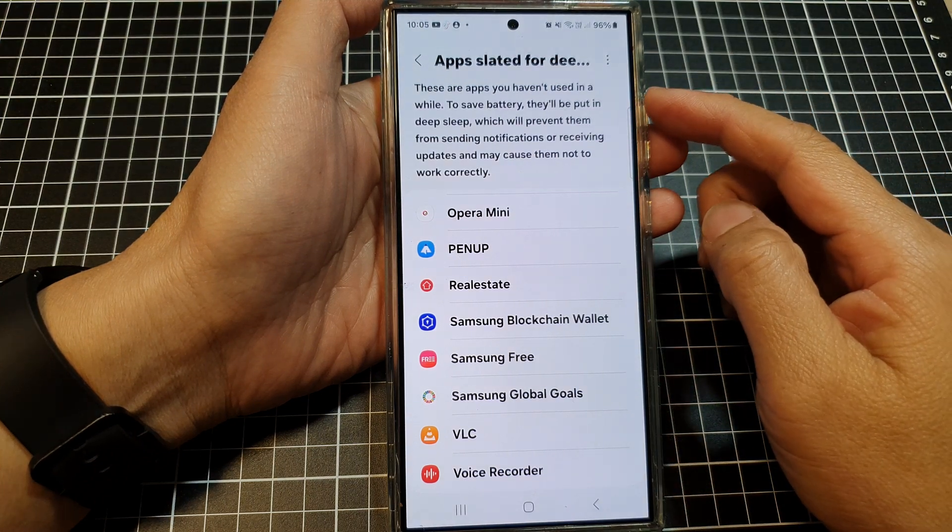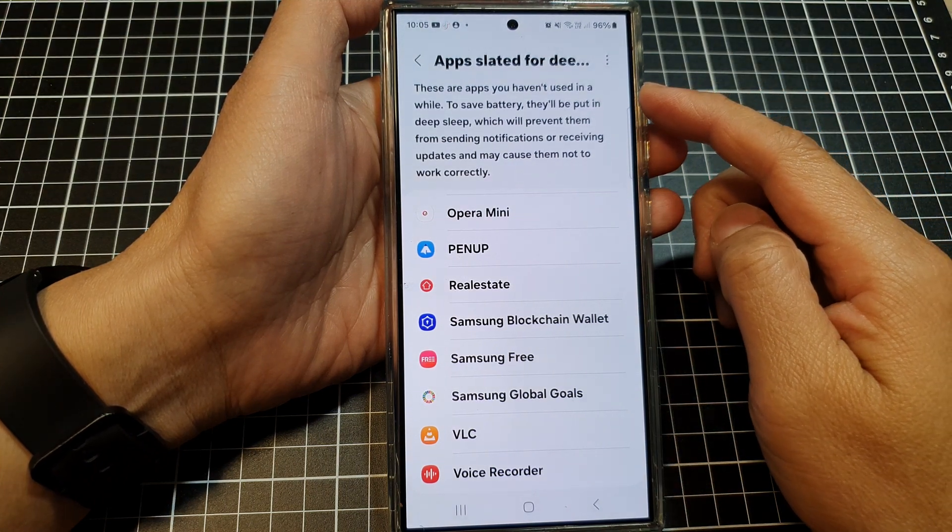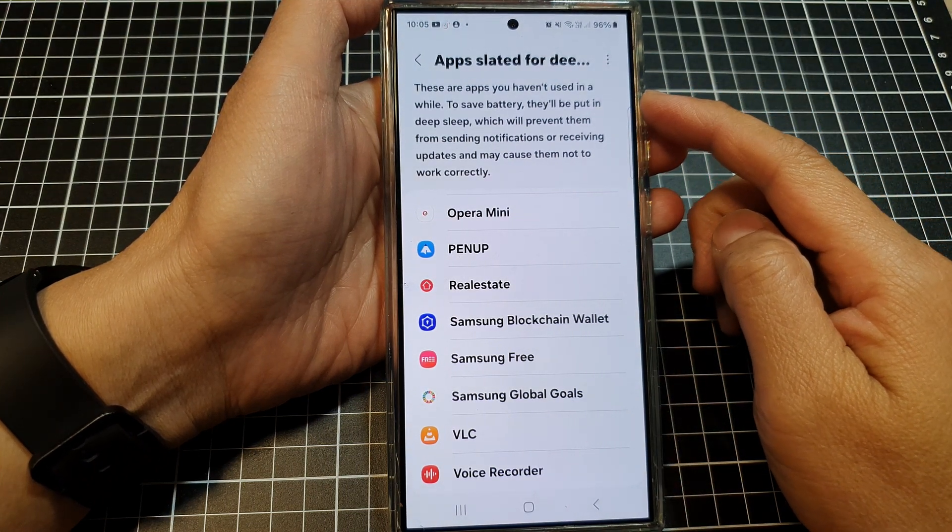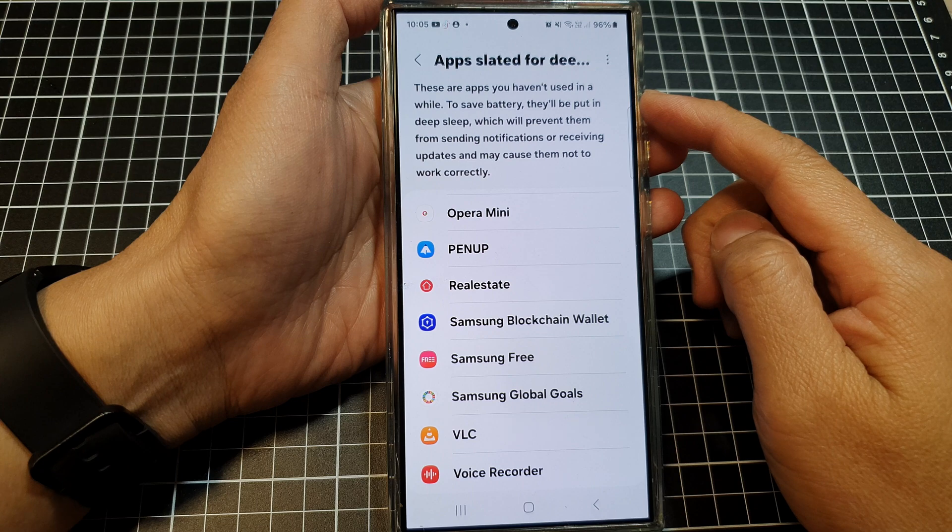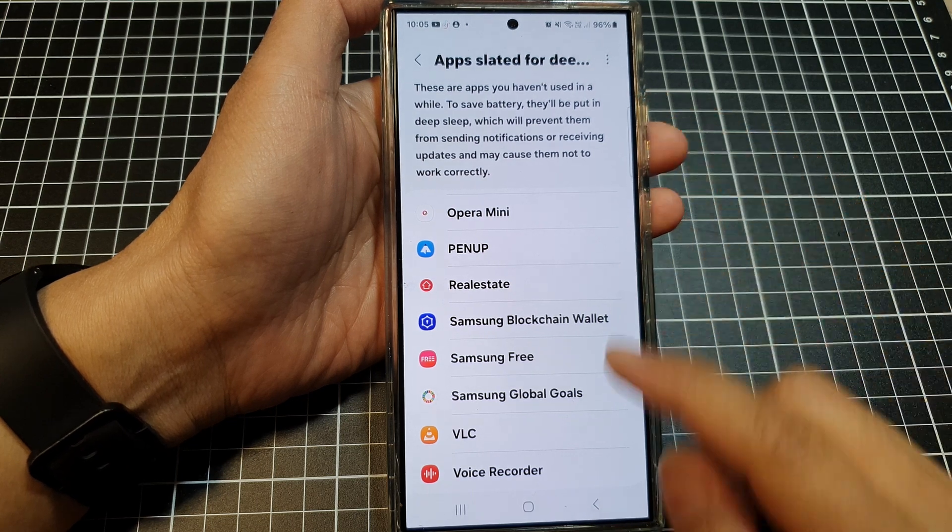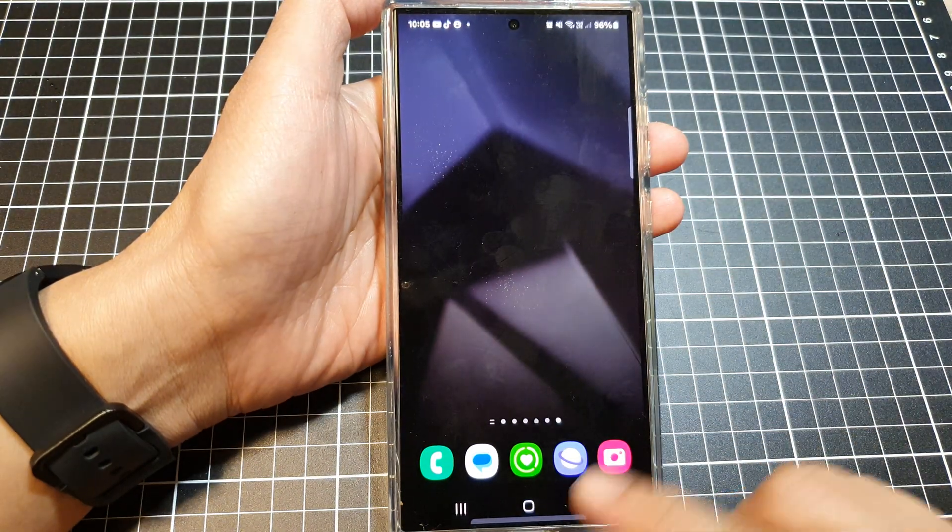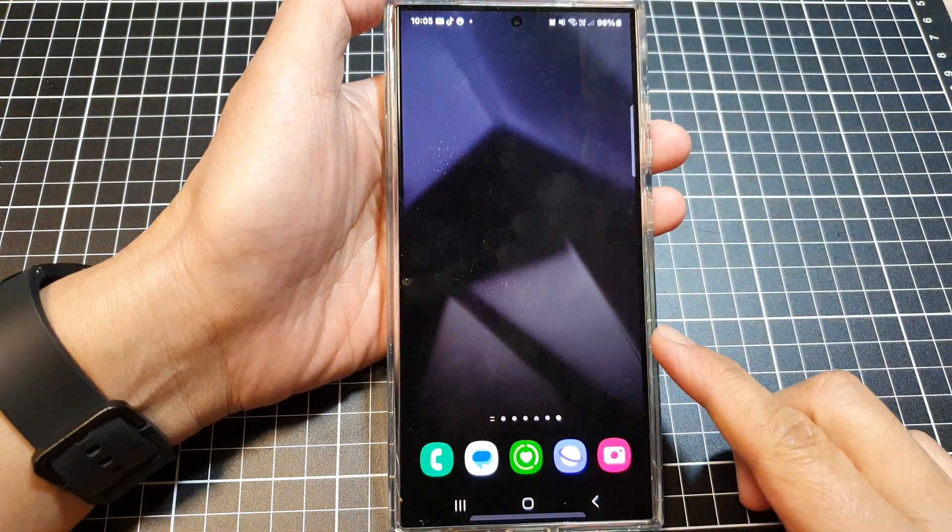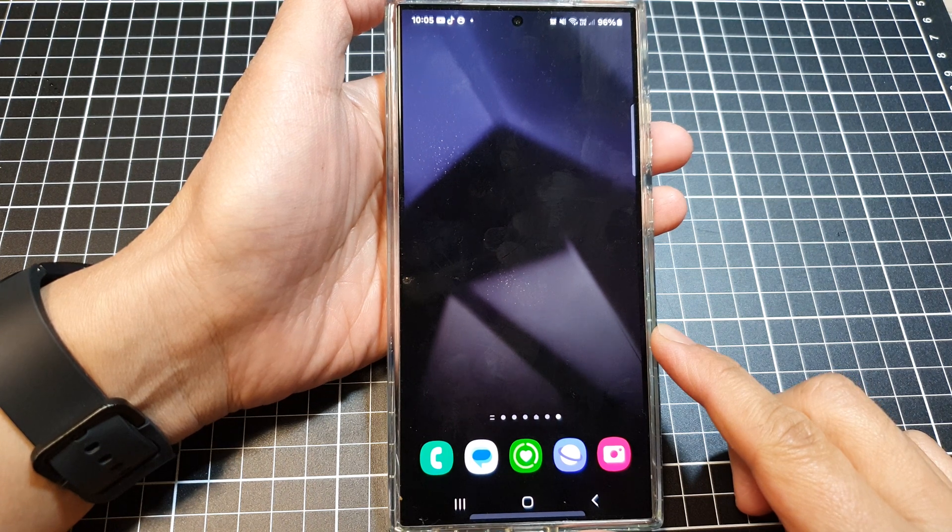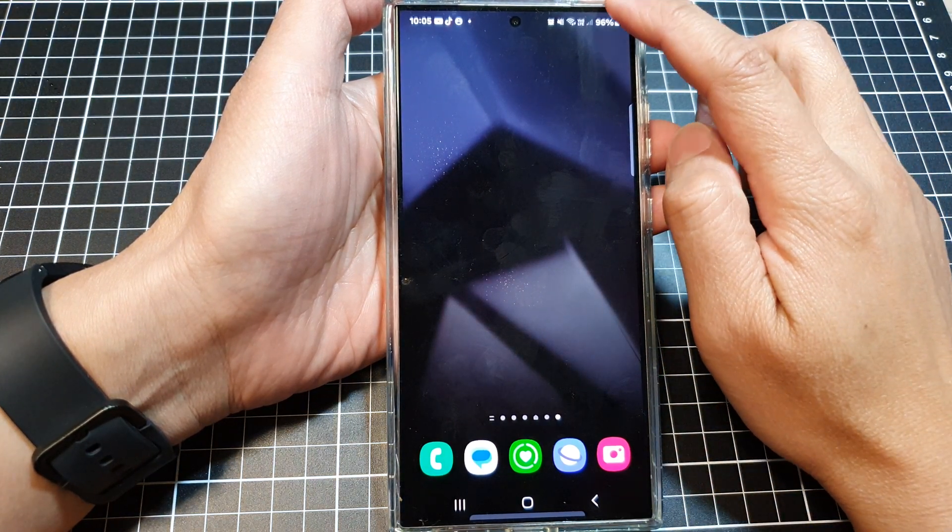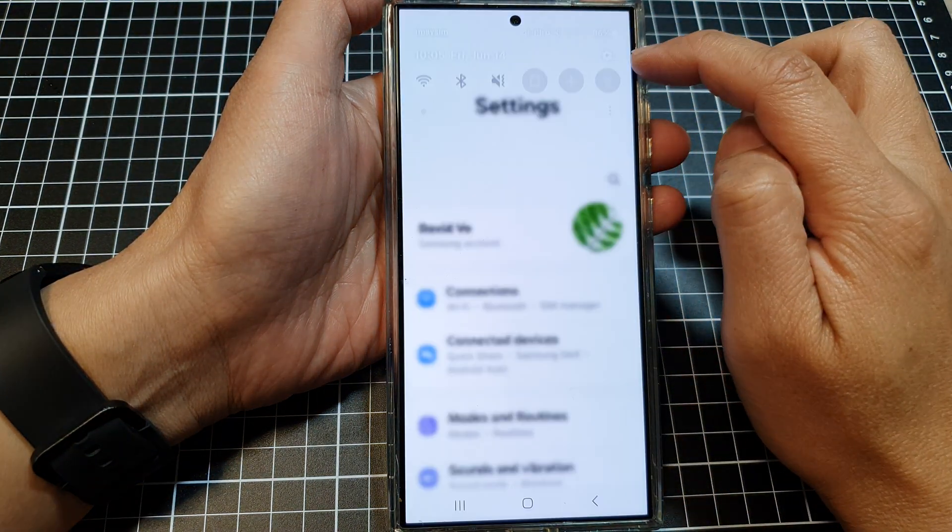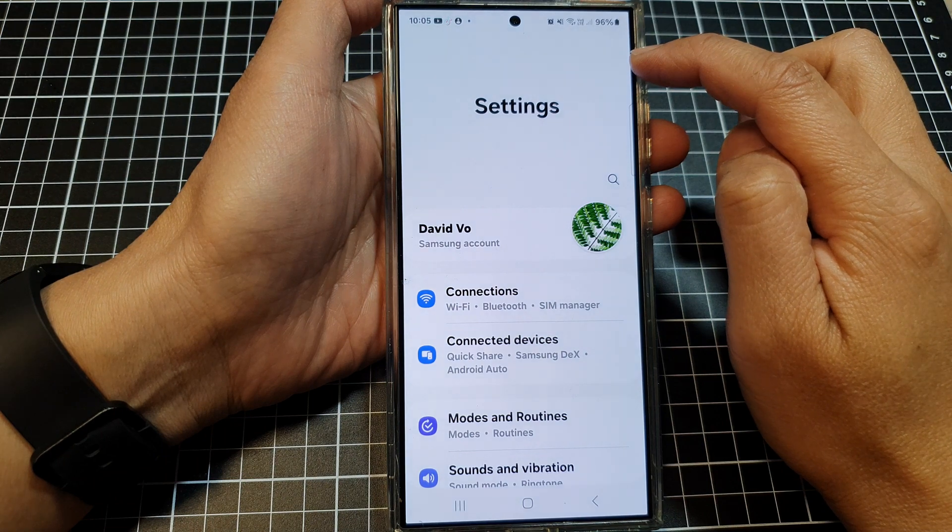How to check apps slated for deep sleep on the Samsung Galaxy S24 series. First, tap on the home button to go back to the home screen, then swipe down at the top and tap on the settings icon.